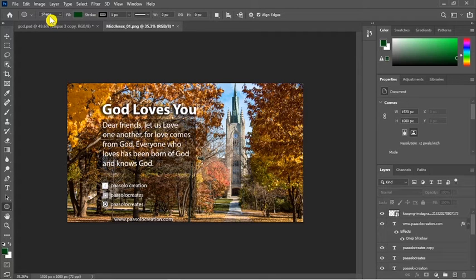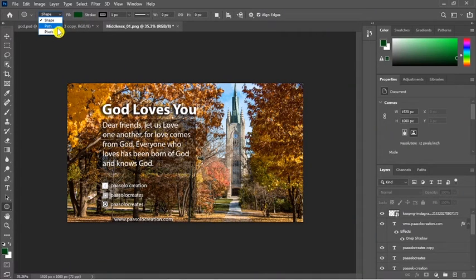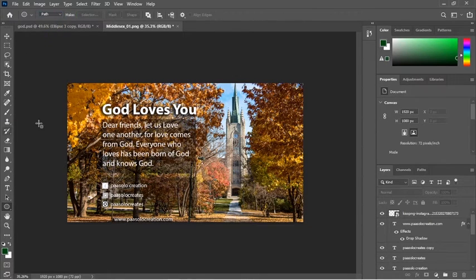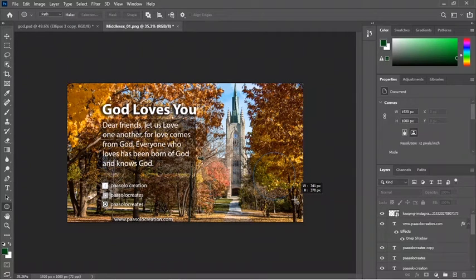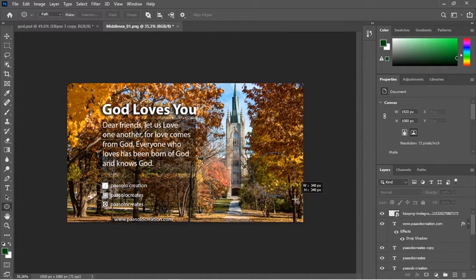Every tool has its option bar, and here is the tool bar for the ellipse tool. We are in shape here, but we want to draw in path — not in shape — because we want to add text around the circle we want to draw. So I'll select path, then come and draw my path. You see that I'm not holding anything so my circle is distorted and I don't want it this way. I want something perfect, so I'll hold shift to make it more accurate.